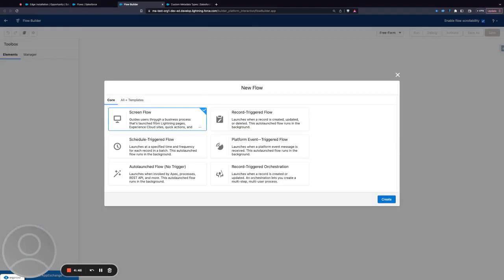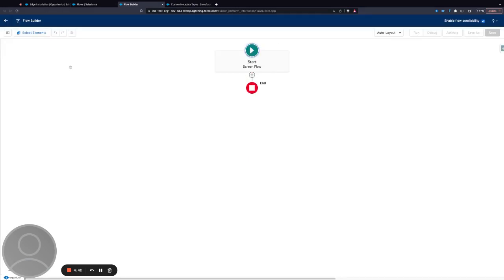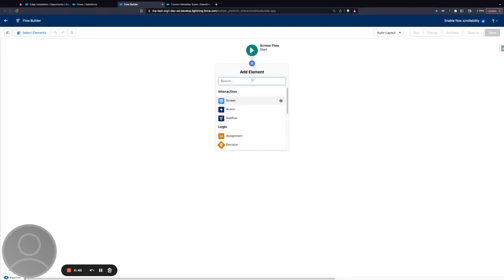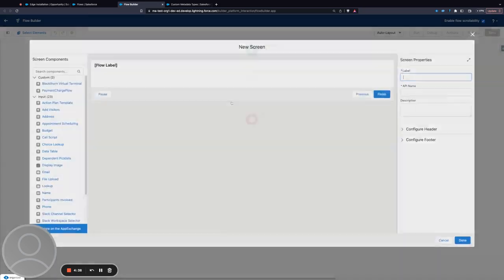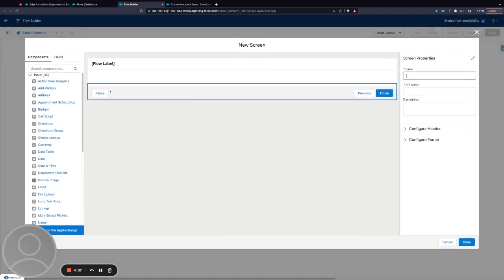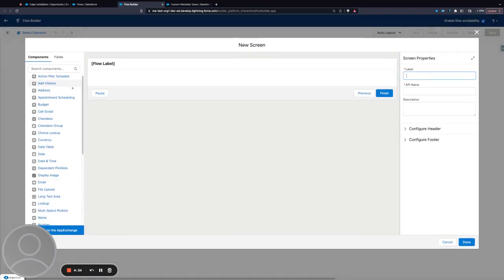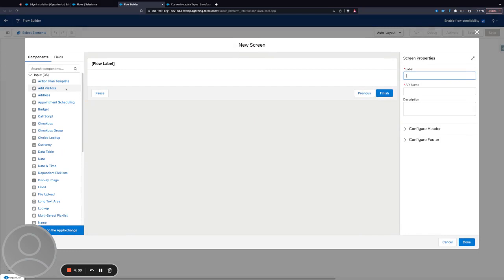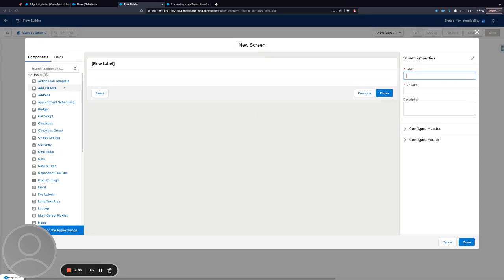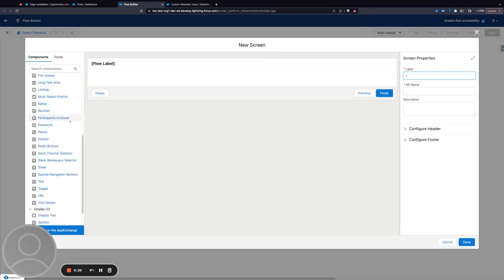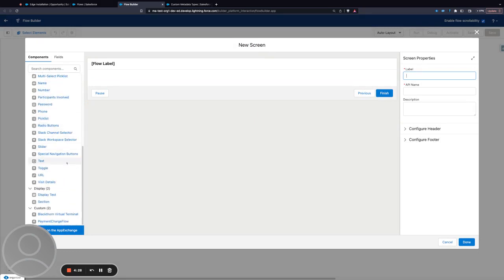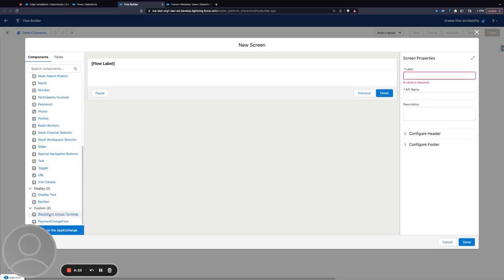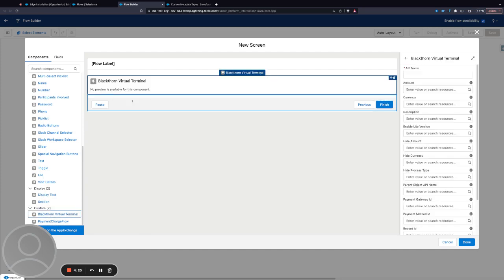I'm going to add a new screen. Once I add the new screen, similar to Lightning record pages, you have to scroll down to the custom section of the components available and you can drag the Blackthorn virtual terminal into the flow itself.